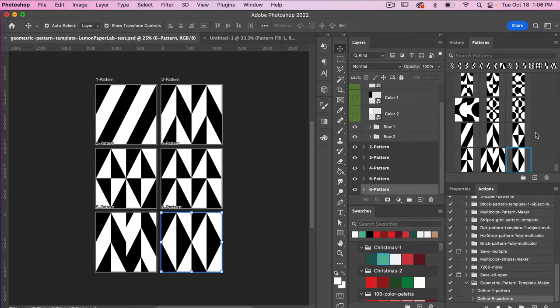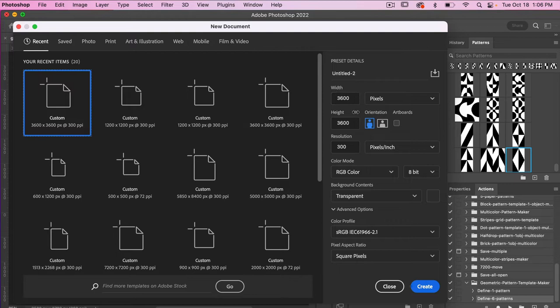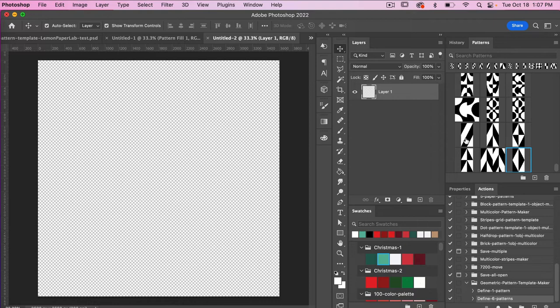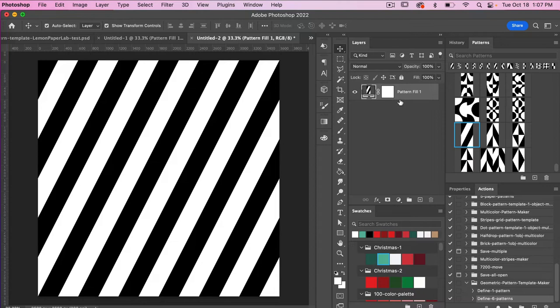If you do not see your patterns panel, go to Window and select Patterns. Let's go ahead and test these patterns. I'm going to open a new document — File > New. I'm going to use the dimensions of digital scrapbook paper: 3600 pixels by 3600 pixels, resolution 300 pixels per inch, color mode RGB. Then go ahead and click Create. From here I'm going to select that first pattern and drag it into my layers panel.